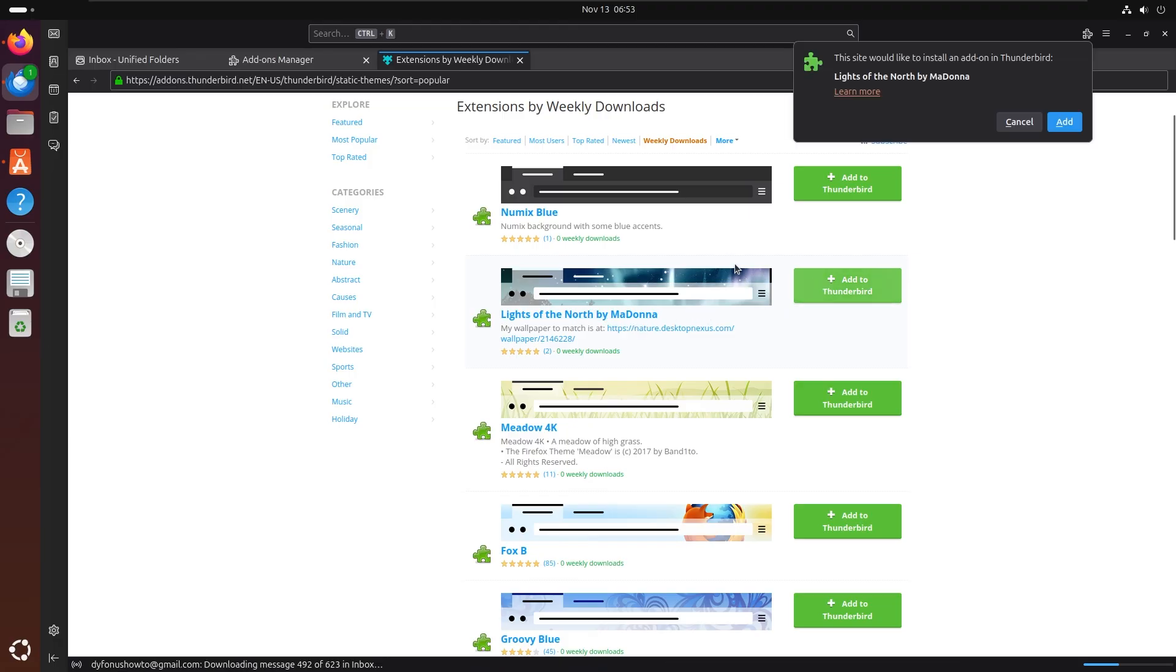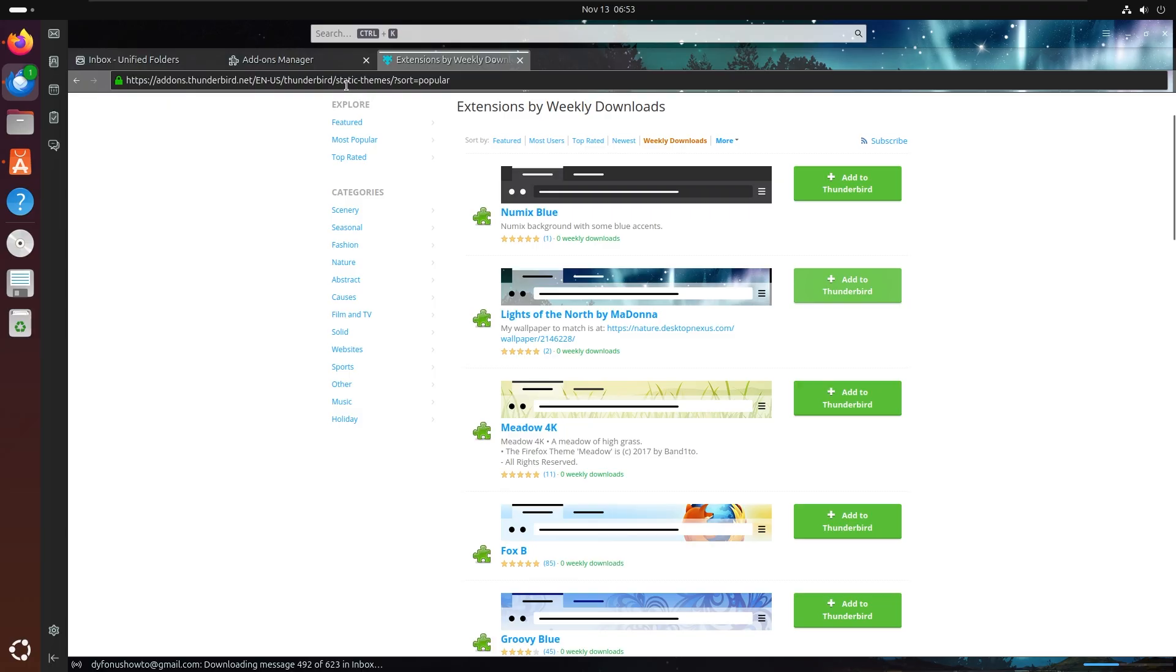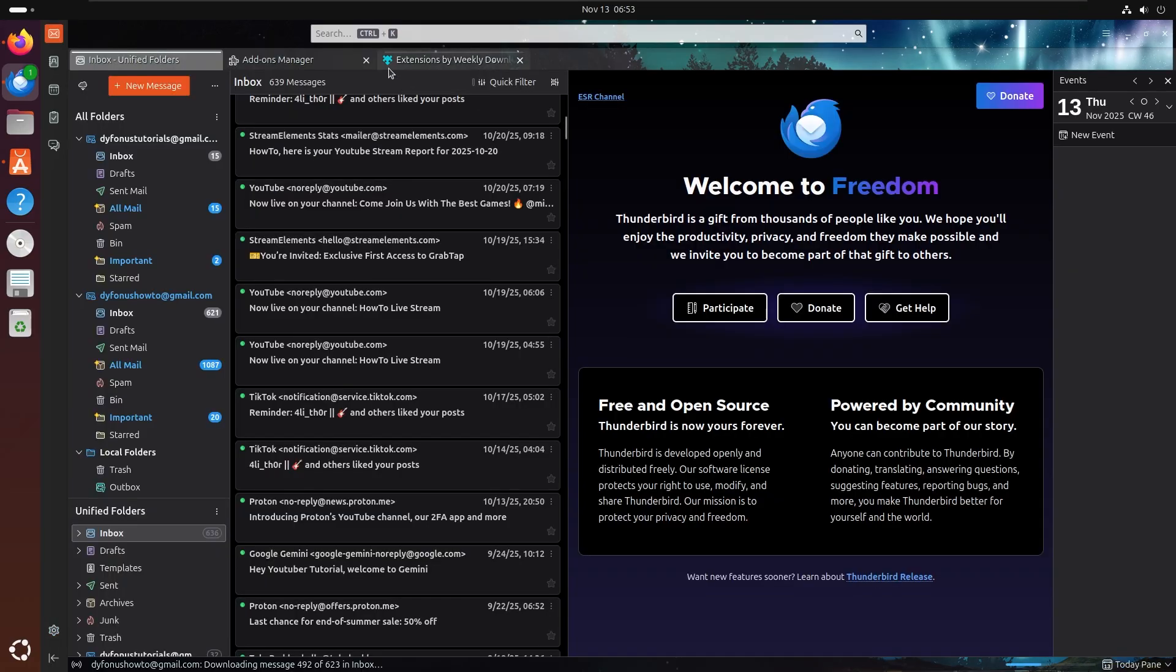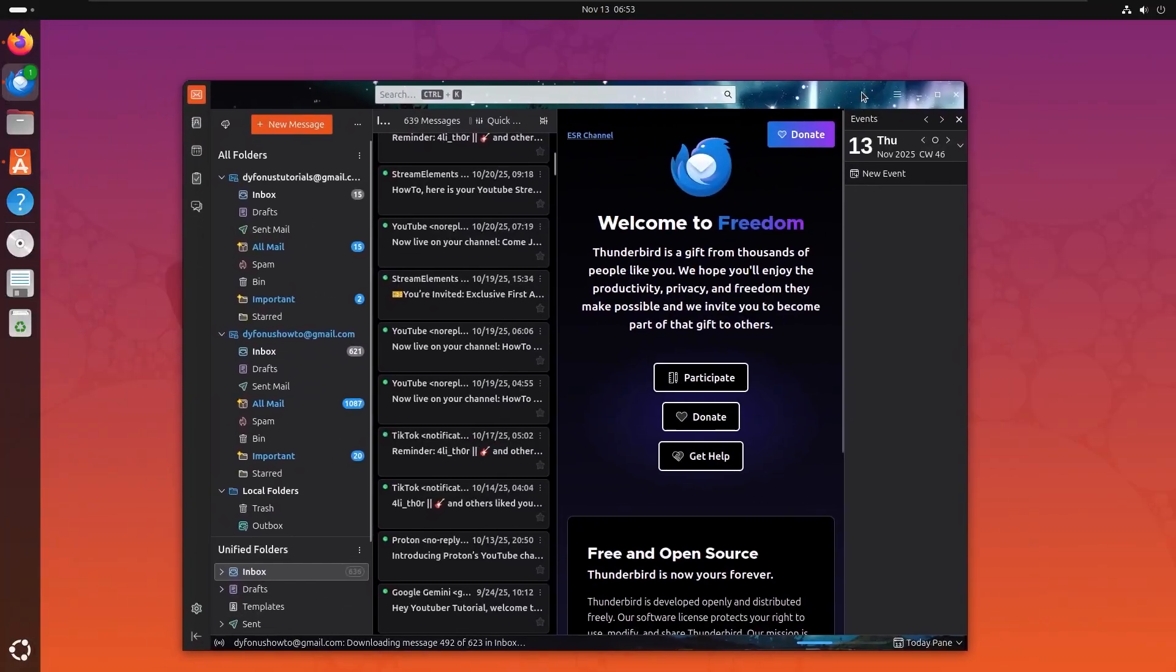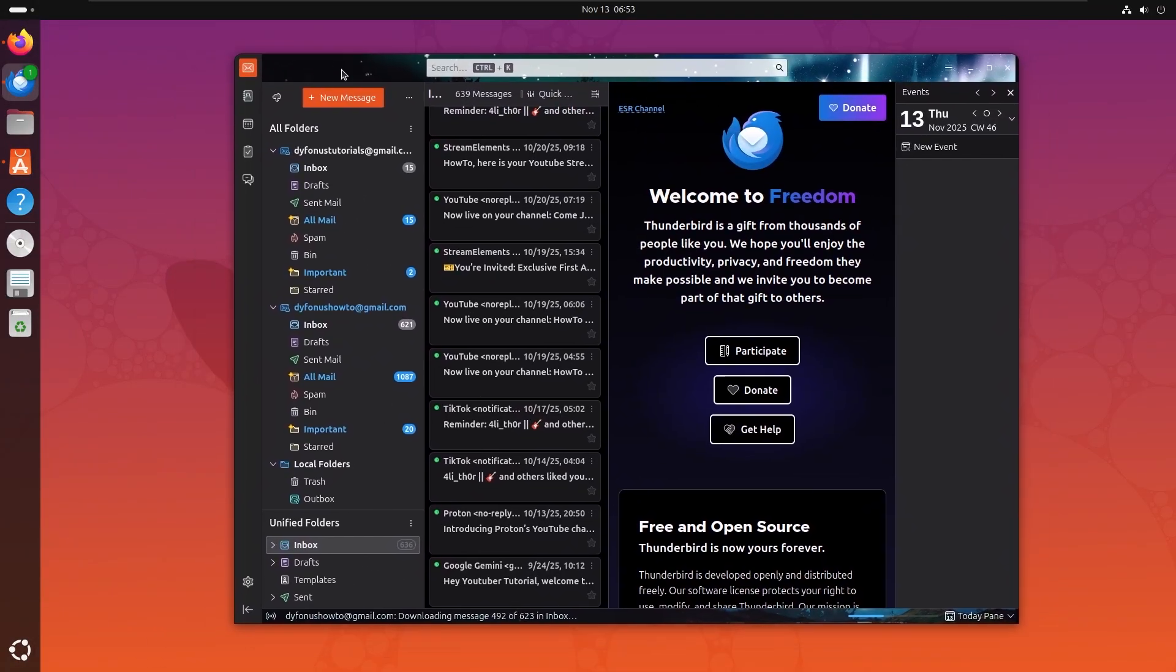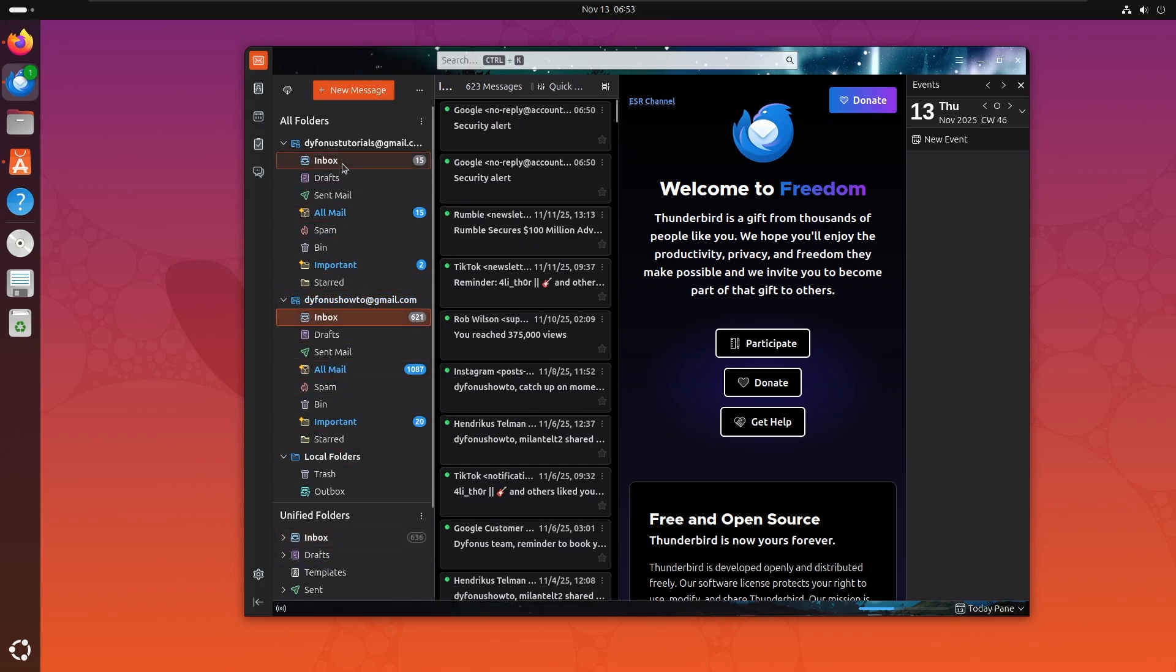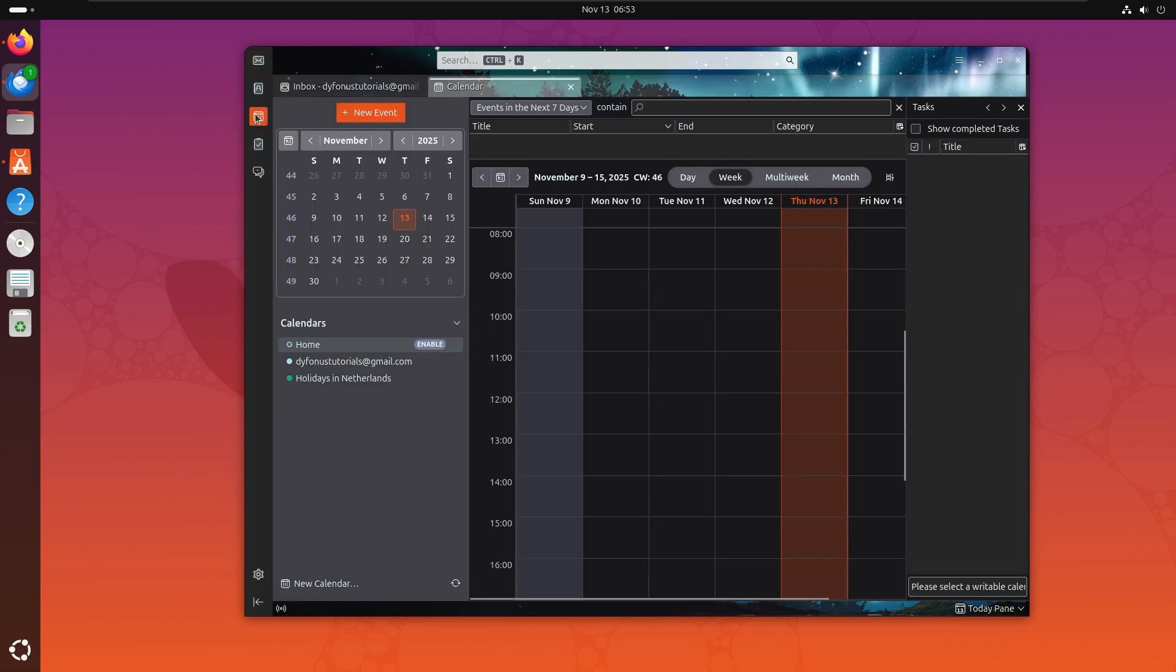Let's add it to Thunderbird. Let's click on that and now we have the theme. You can easily go back and now we have a very nice UI, very much customized. I can watch every single email here.